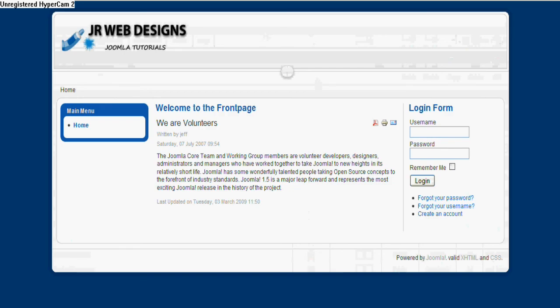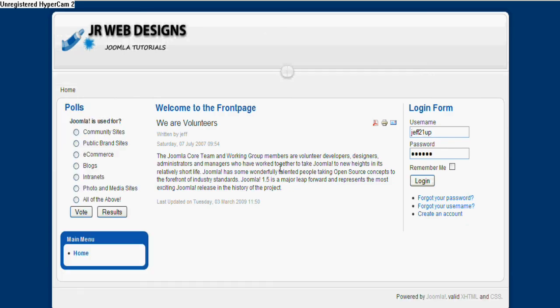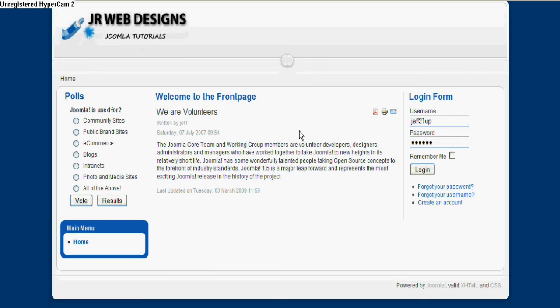So we'll go over to the front end now, refresh the page, and again by magic there it is.